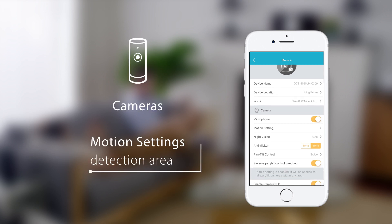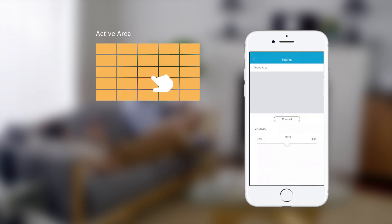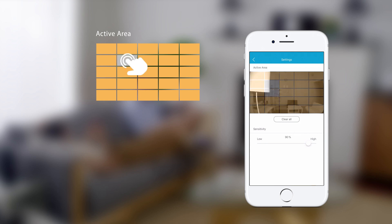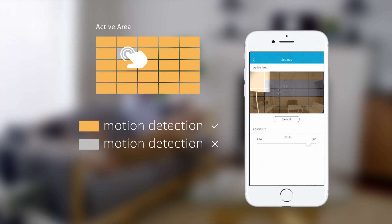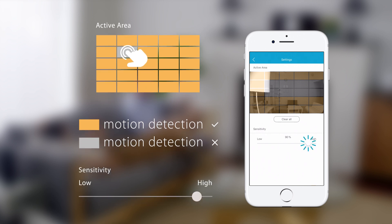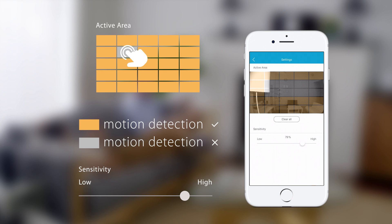You can set motion detection areas. Tap a square on the grid to toggle motion detection in that area. Orange shaded areas have motion detection enabled. Use the slider to adjust motion detection sensitivity.